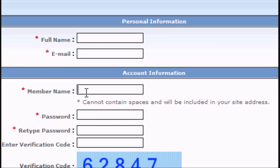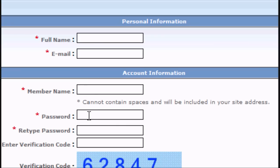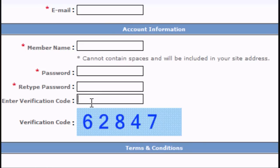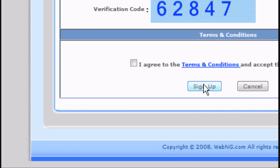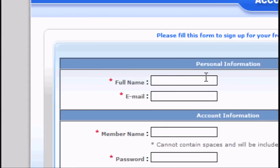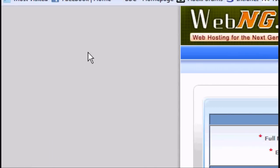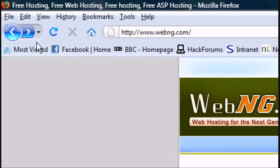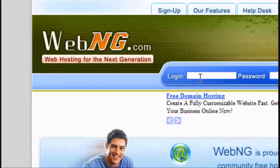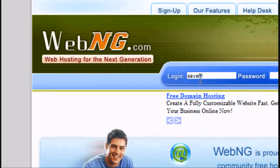And then you enter your full name, your email, your member name, your password, retype the password and enter the verification code. Click I agree and click sign up and it's totally free, it will send you a confirmation email and everything. But I've already got an account so I'm going to log in on that.